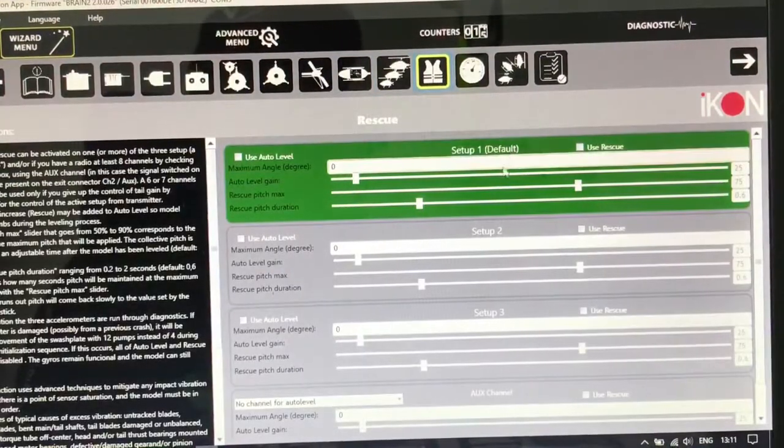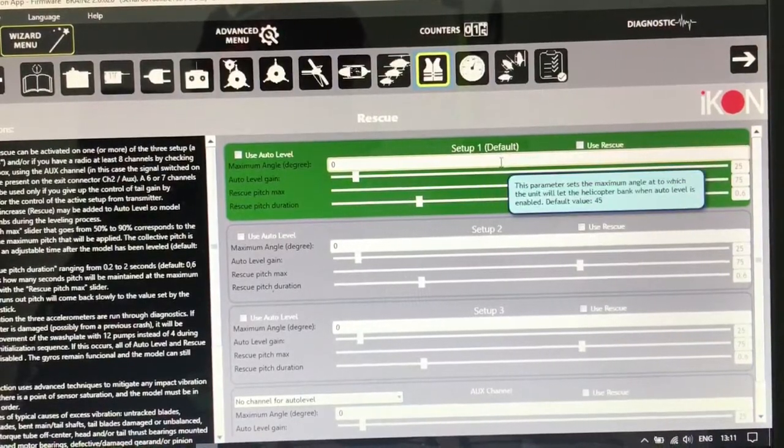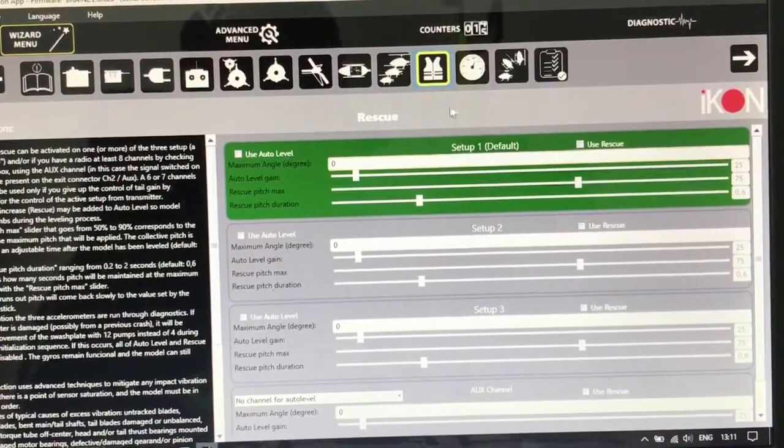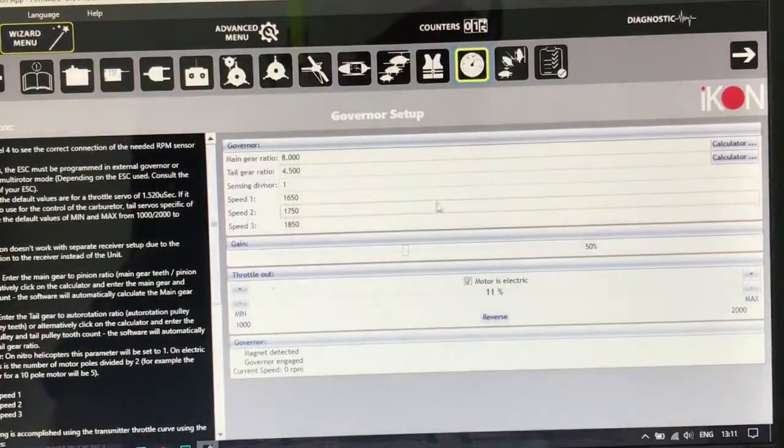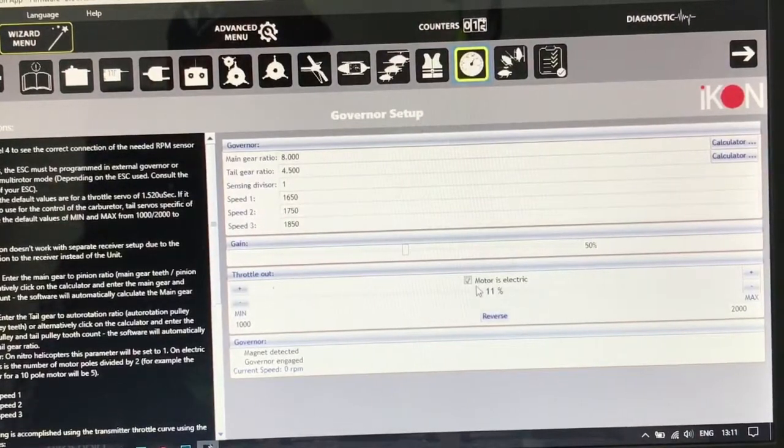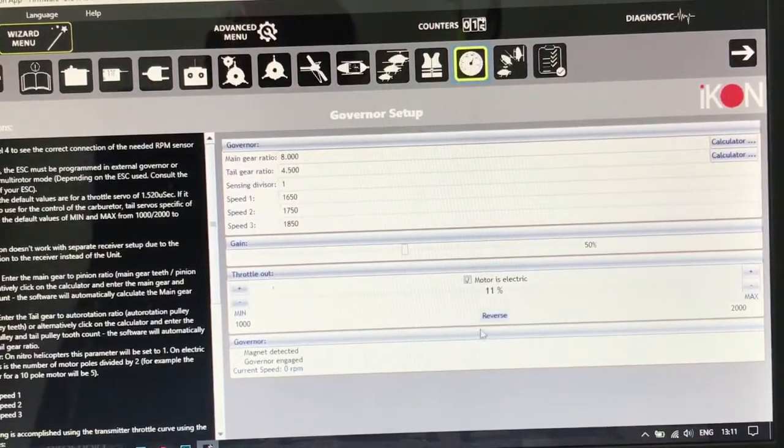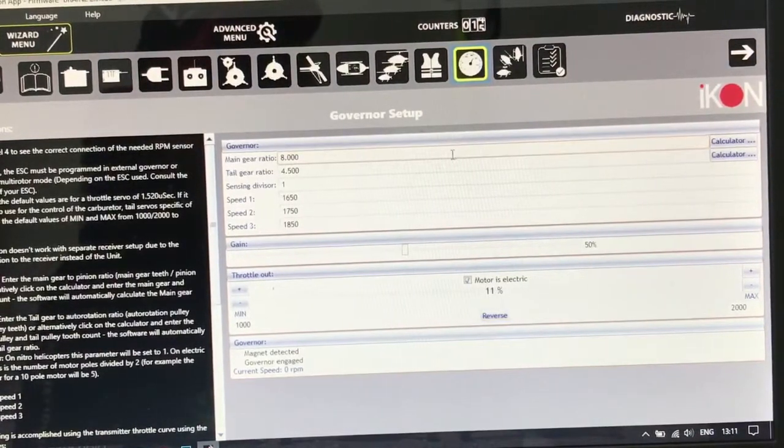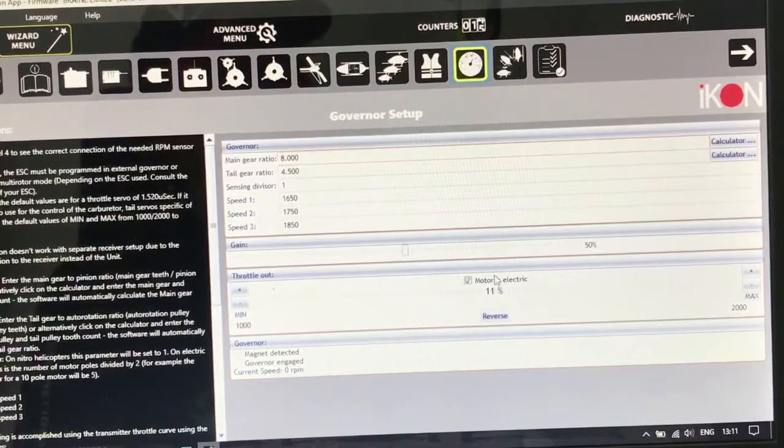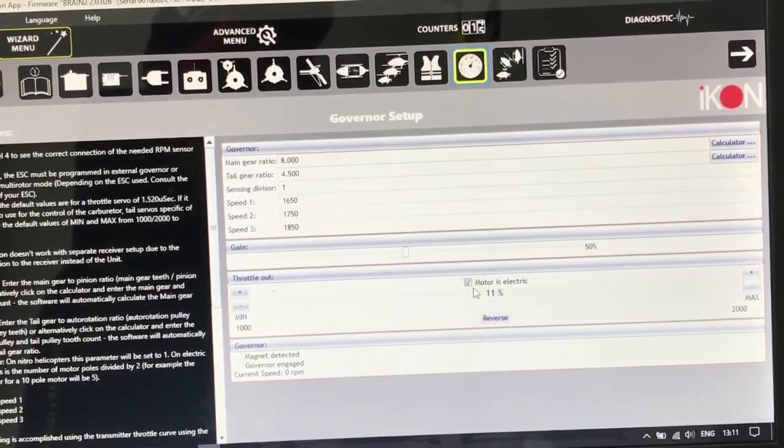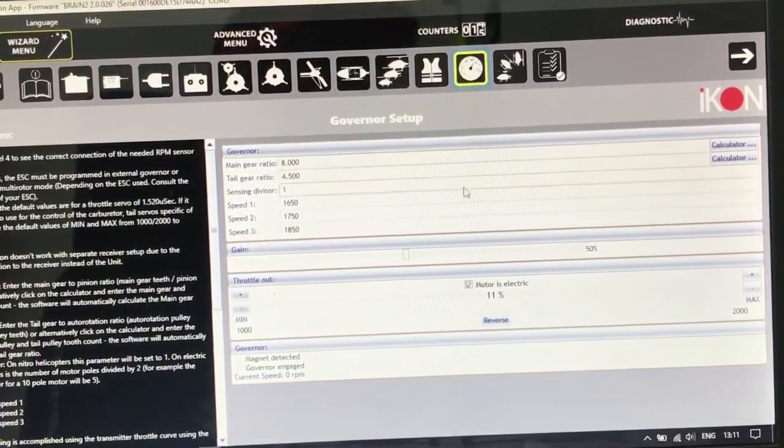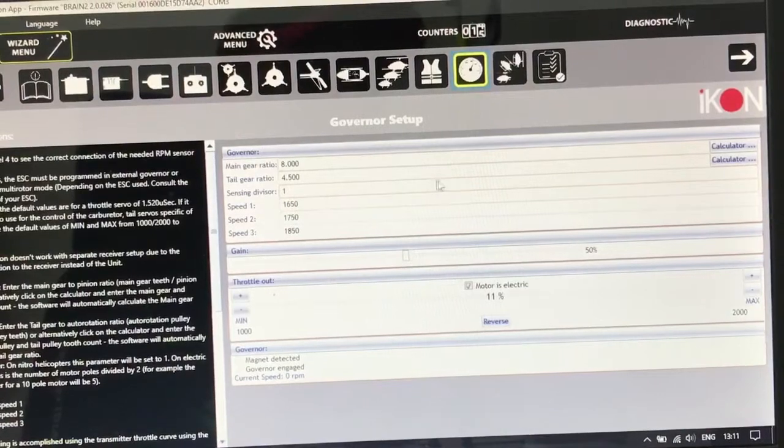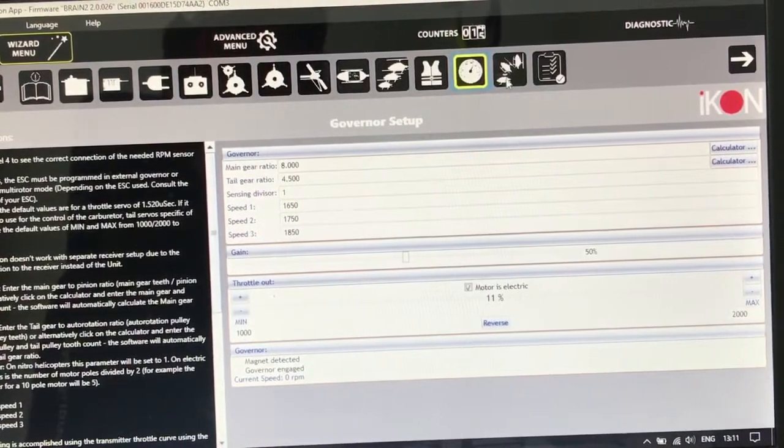This is for the rescue. I will post another video on how to set up the rescue. And this is the governor for the electric. You can use your speed control and I will post another video on how to set up your nitro governor for ICON.